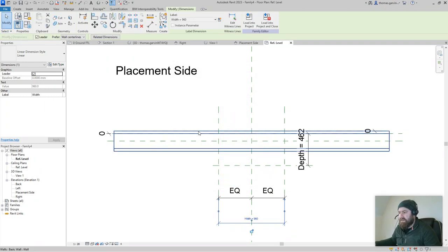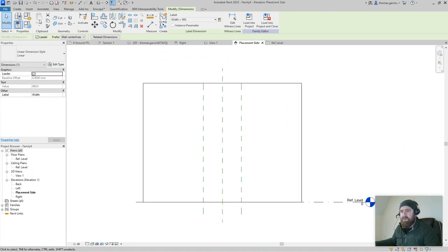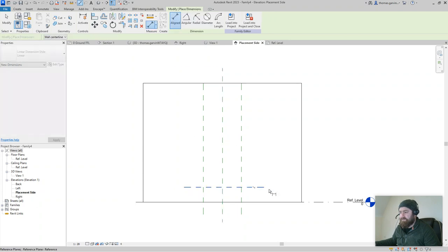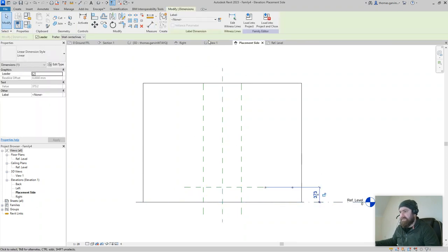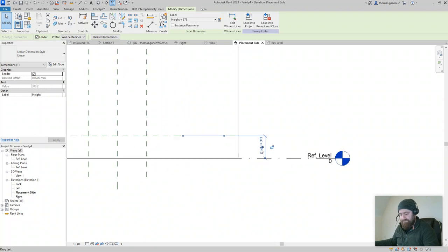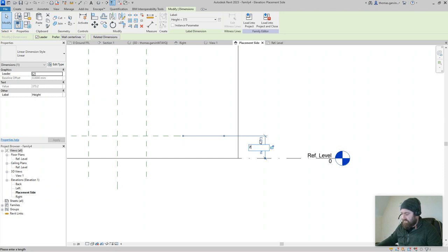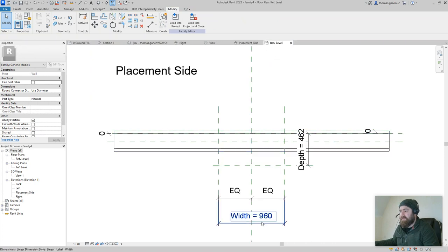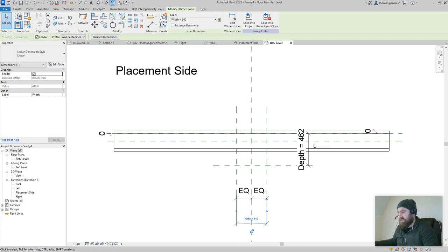Go to the placement side elevation and create another reference plane across, dimension it — escape, select that dimension — that's our height. I'm not too worried about the exact size of the padstone, but I'm going to make it roughly the size of a block — maybe two blocks. So height: one block at 215. In plan, make it 440, and the depth will be 215.